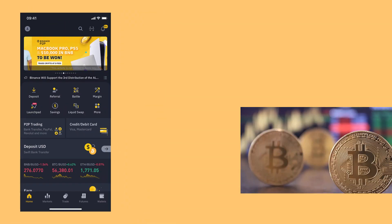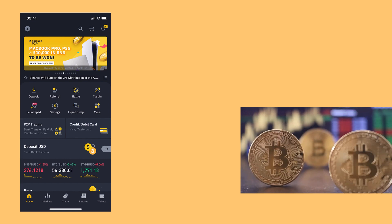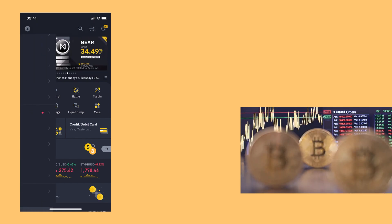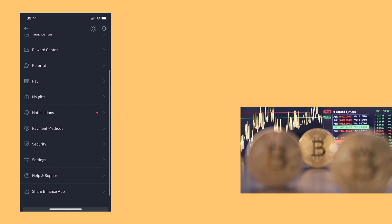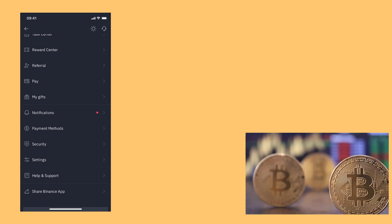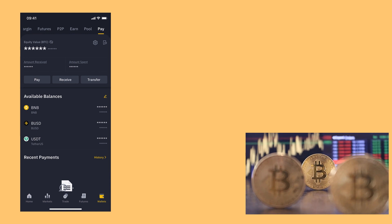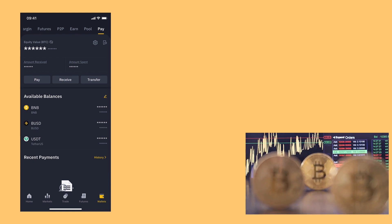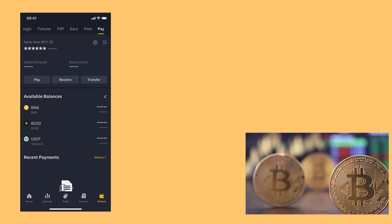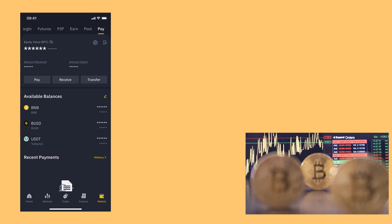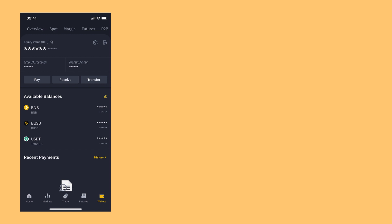Log into your Binance account on the mobile app. On the left side, click on the profile icon and you will see an option called Pay — click on that. The first time you set up your Pay account, it will ask you to set a six-digit PIN. If you have not done your ID verification, it will also ask you to complete that.